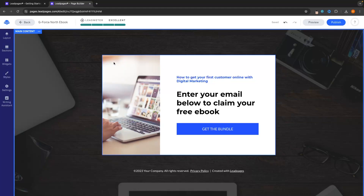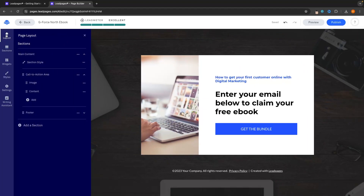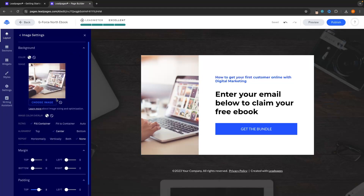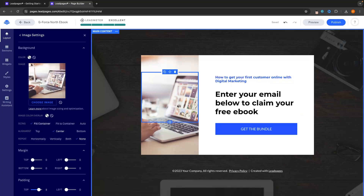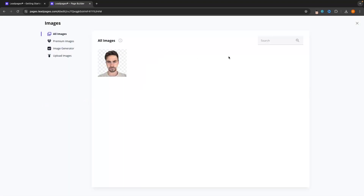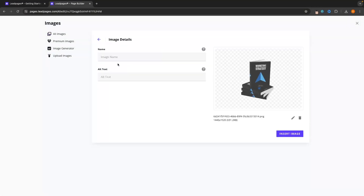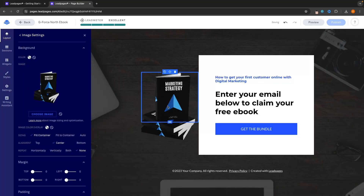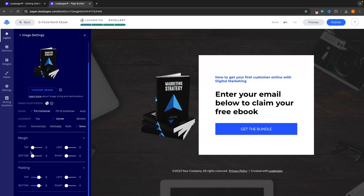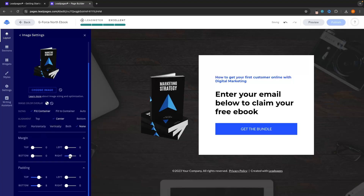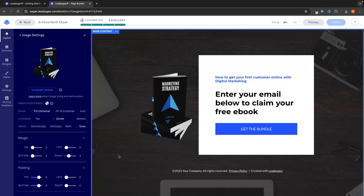Now let's add in an image. If we try to click into the image area like any of the other sections, this isn't actually going to work. Instead, what we need to do is go to layout on the left-hand side and then click into image. In here you can upload an image of the product or find an image online. I actually want to put an image of my ebook, so we can go choose image, upload a new image, drop this ebook in right here, and click insert. Just like that, this image is now added in. I'm going to go to margin and add some margin on the right-hand side — drop this down to about three. So we now have the image in there.